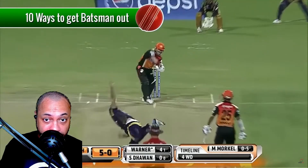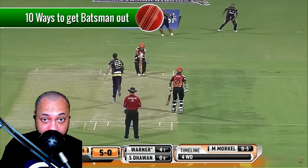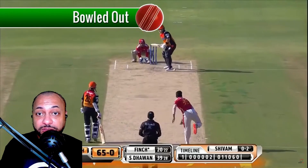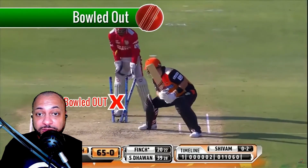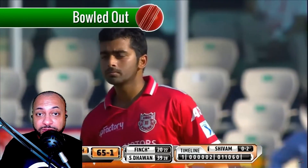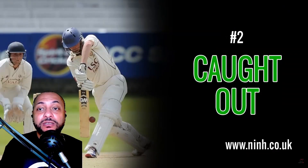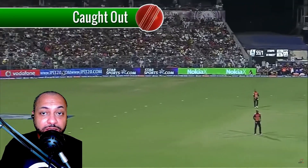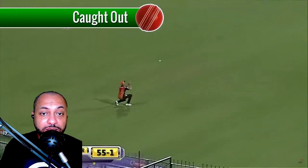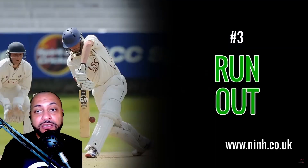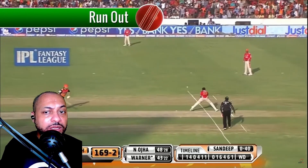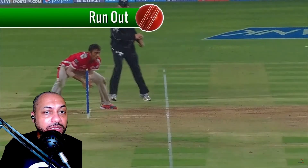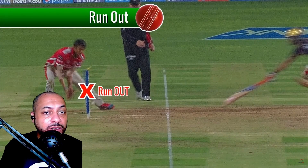In cricket there are 10 ways for a fielding team to get you out. Number one — bowled out: if the bowler bowls the ball and it hits the batsman's wickets and knocks over the bails, he's been bowled out. Number two — caught out: if the batsman hits the ball in the air and it's caught by a fielder, he's been caught out. Number three — run out: if the batsman runs for his partner's crease and the ball is thrown into the wickets before the batsman gets there, he's been run out.